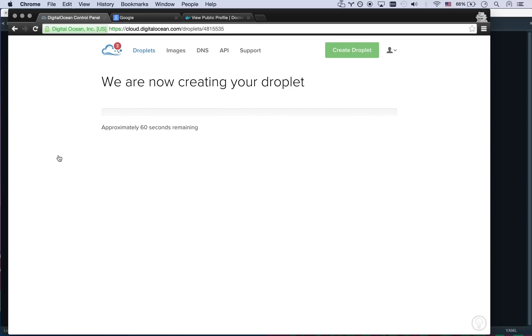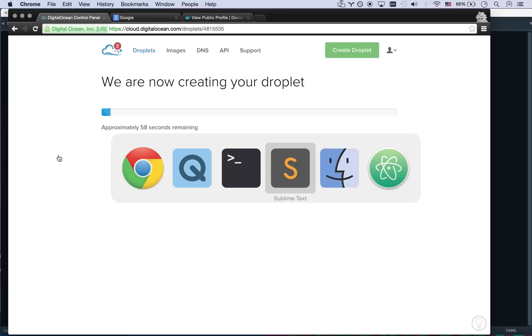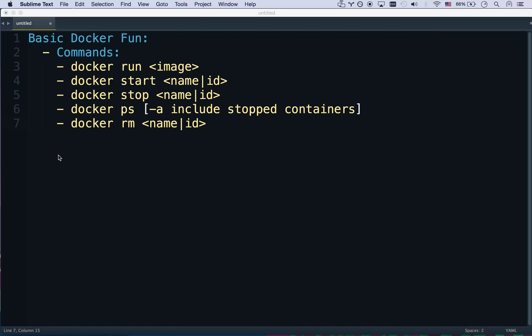While that's creating let me show you some commands. And once again I have a link for $10 of DigitalOcean credit that is a referral link that's down there in the description. So if you want free credit to play around you can use that. While that's going let me show you the Docker commands that we're going to use today.